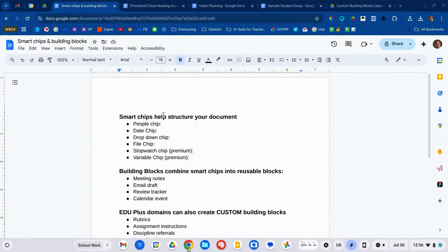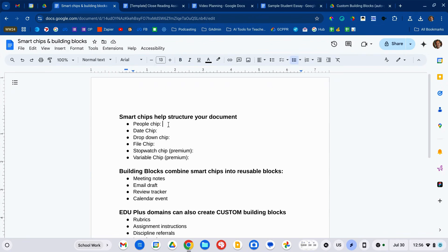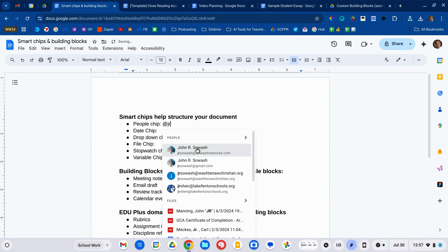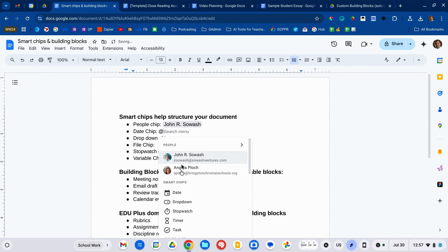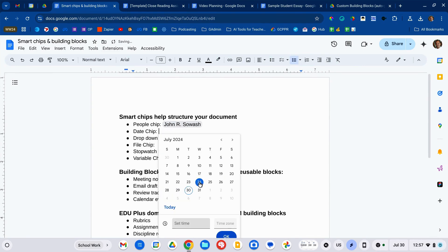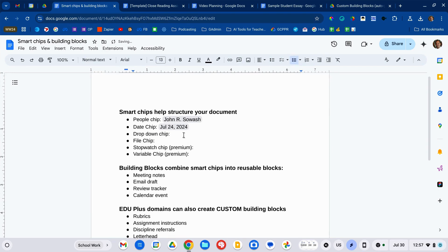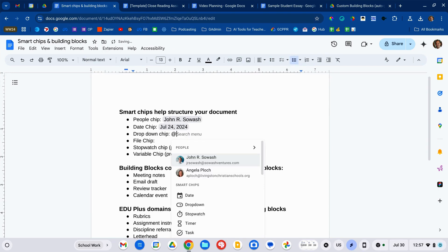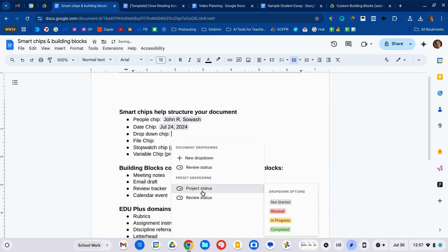A smart chip in Google Docs helps you structure your document by adding little features and links. You can add a people chip which will connect to a person. You can add a date chip simply by selecting a date on your calendar — great for due dates. You can add a drop-down chip to make it easy for people to select options from a menu, like a project status.